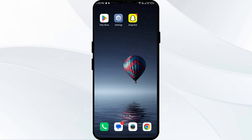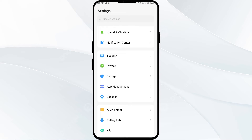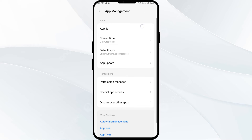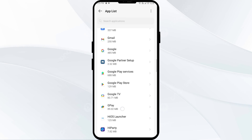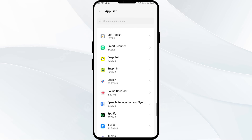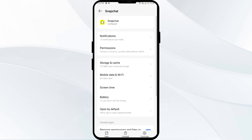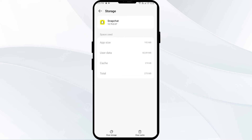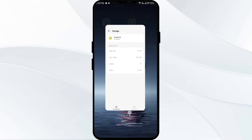The fifth solution is to clear Snapchat app cache. If the issue persists, clearing the Snapchat cache can help in resolving location-related issues. You can clear the cache by opening your phone settings and clicking on App Manager. After that, select the Snapchat app from the app list. Then click on Storage and Cache, and finally tap on Clear Cache to clear the app cache.